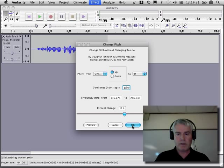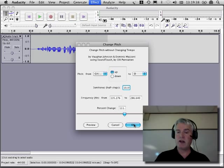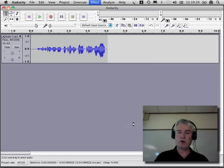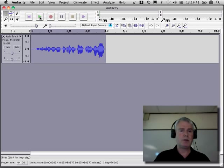And now I will push preview. So it's going to sound like that. I like that, so I push okay. And then here it is, and I'll play it back.